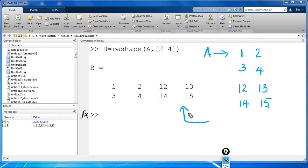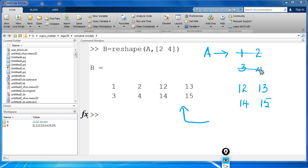We have reshaped it as 2 rows and 4 columns. How did this process? This is the first elements 1, 2, 3, 4. This is the first page of A.